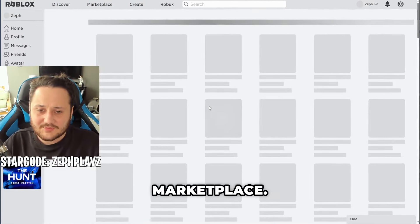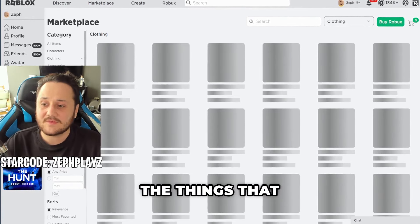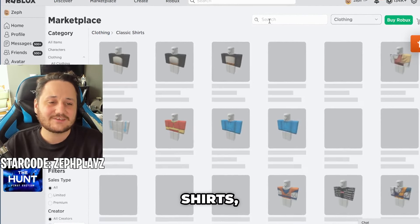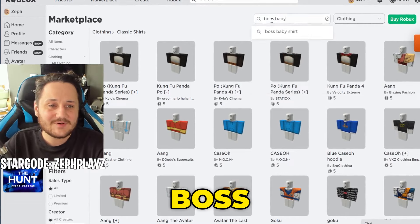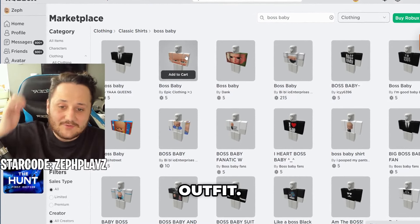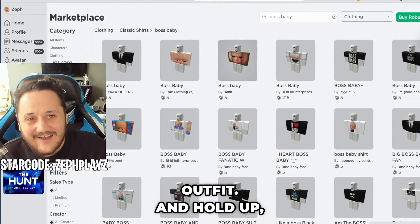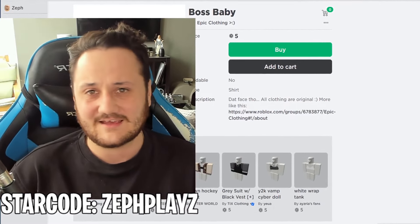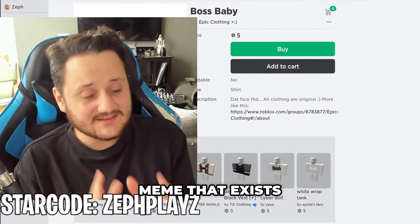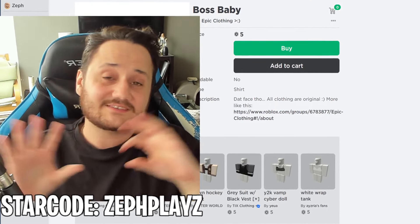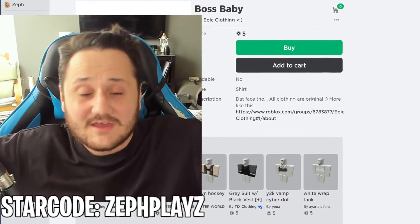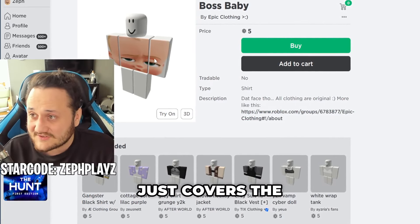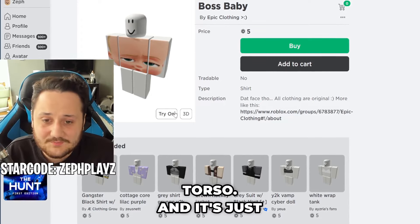Moving on to the marketplace. We're going to go over here and start finding some of the things that are going to go on this Roblox account. So we're going to go to clothing, go over here to classic shirts, and type in Boss Baby right there. We got to find the Boss Baby outfit. Guys, I wasn't expecting this — I should have expected this because this is Roblox after all. If there was a meme that exists in the world, it will exist in Roblox. That's just the rules. Any meme will somehow make its way into Roblox. And as you can see right here, we have a shirt that just covers the entire arms and torso, and it's just Boss Baby.